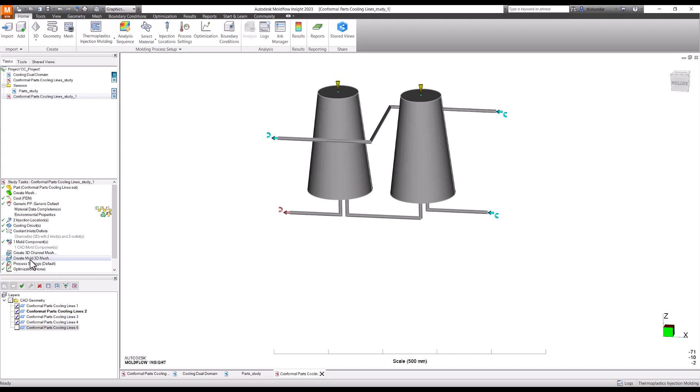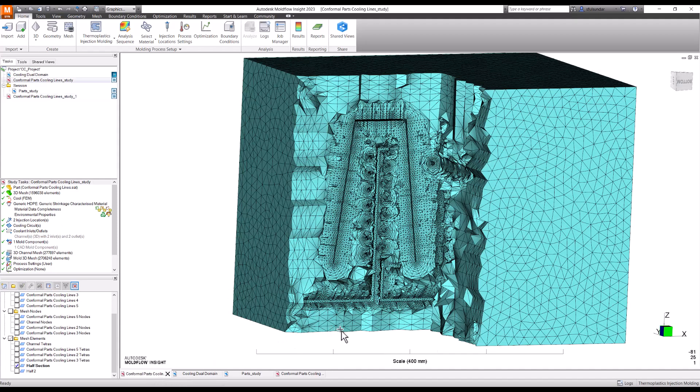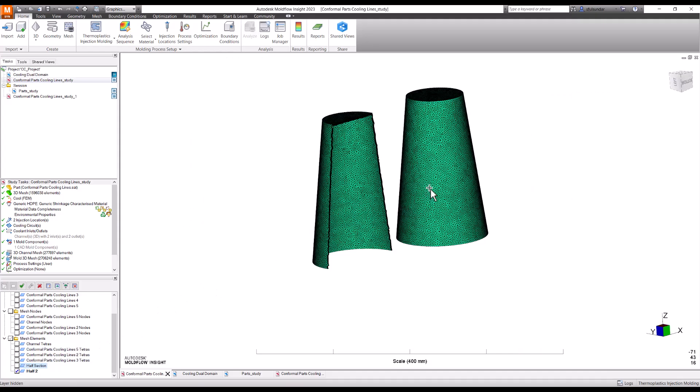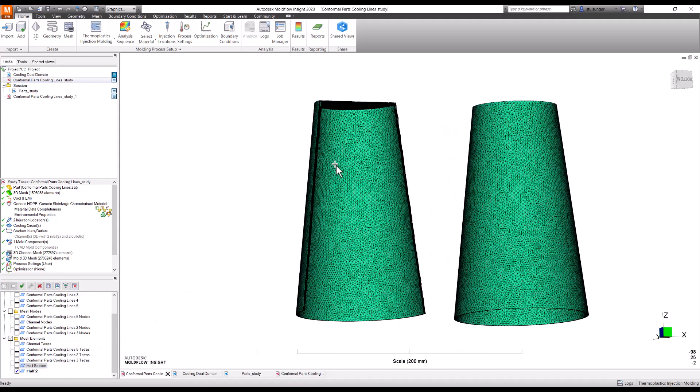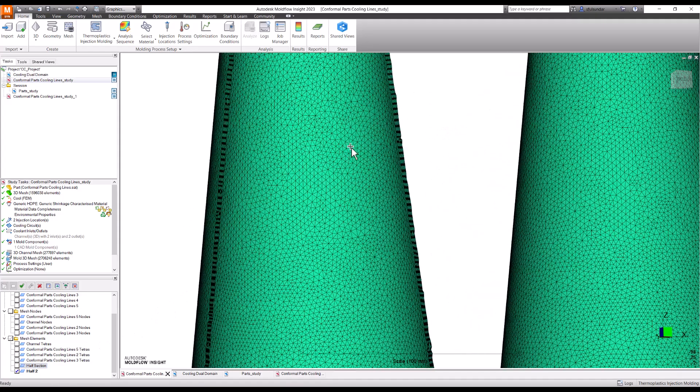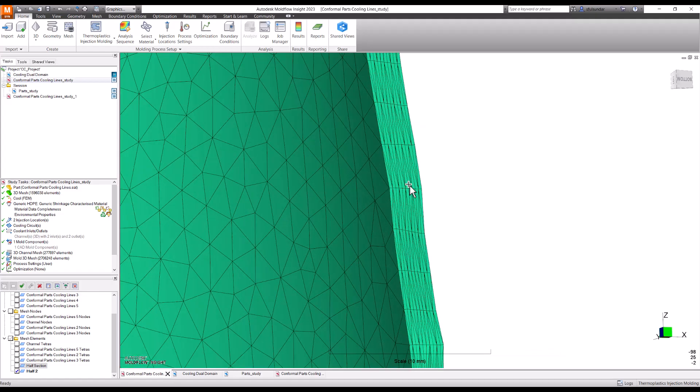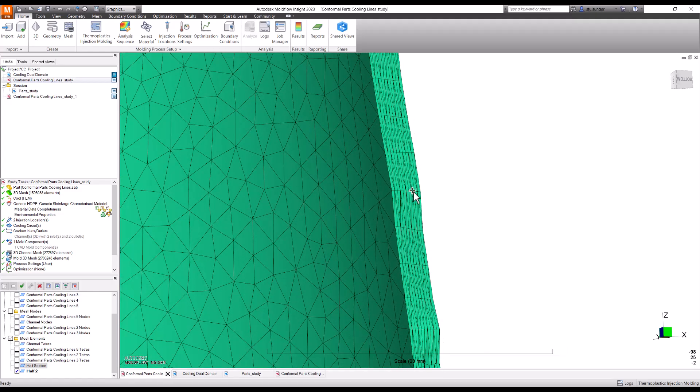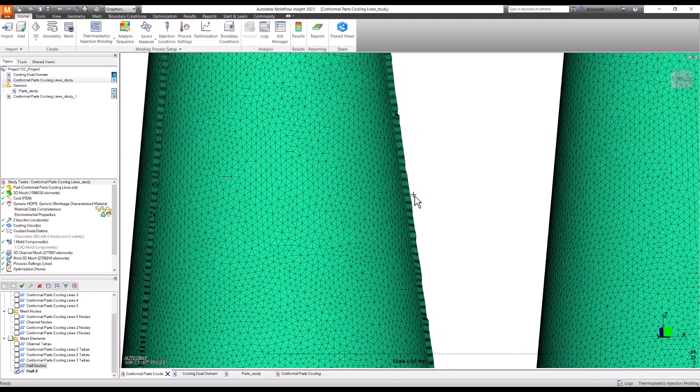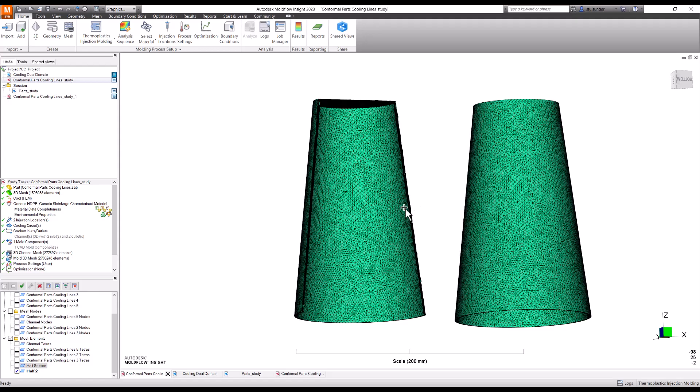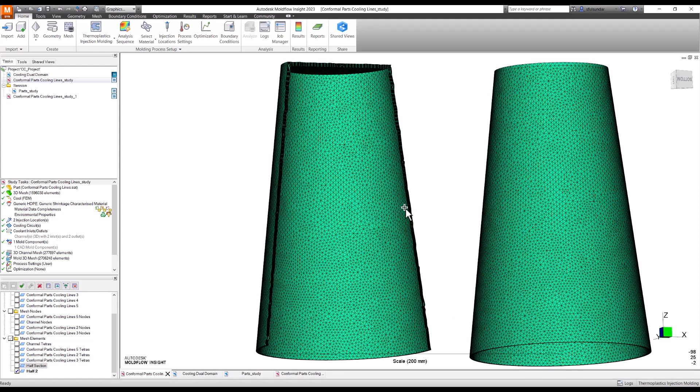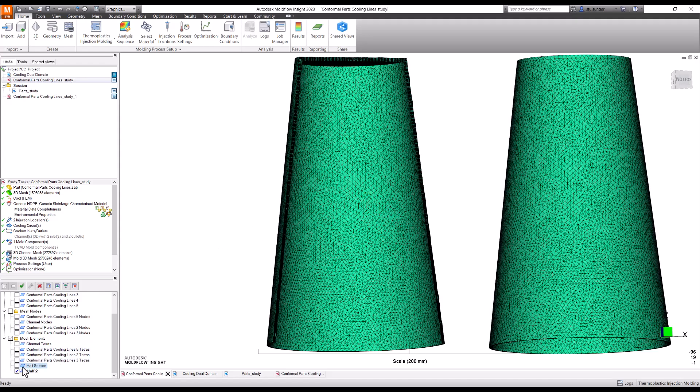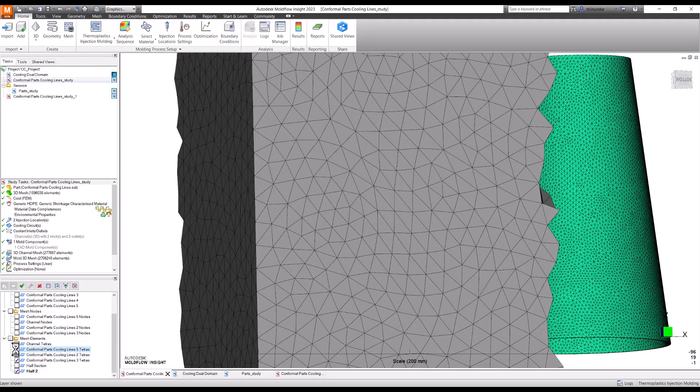After doing these, how does the part look like is something like this. I cut the half section of it. These are the tetrahedral mesh you created. These are like I created around 10 layers. Though it's a thin wall part still I can manage to create a boundary layer mesh of up to 10 layers and then I created those channels.